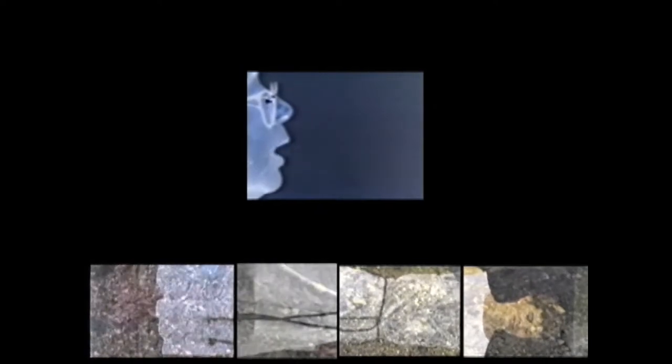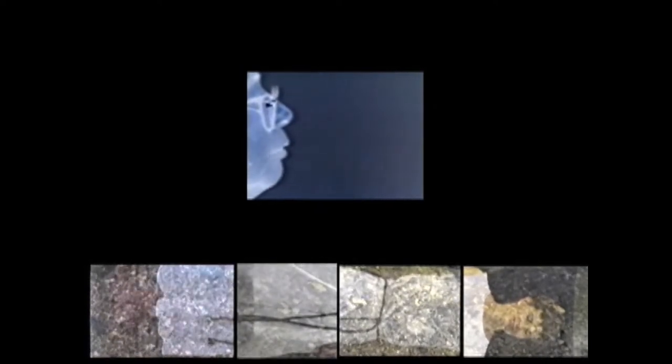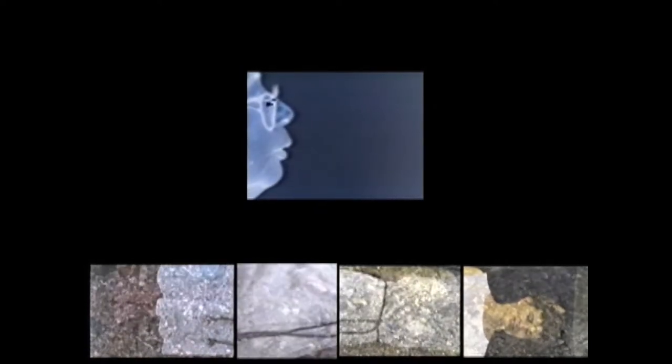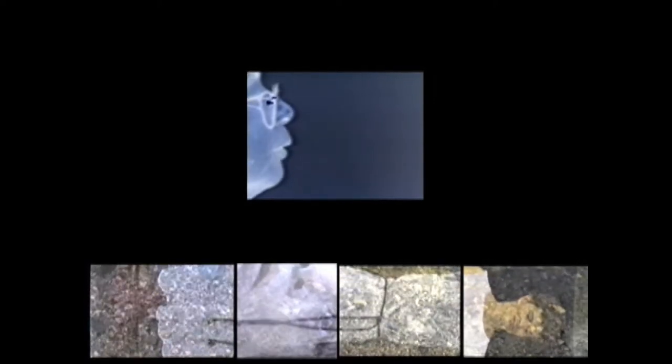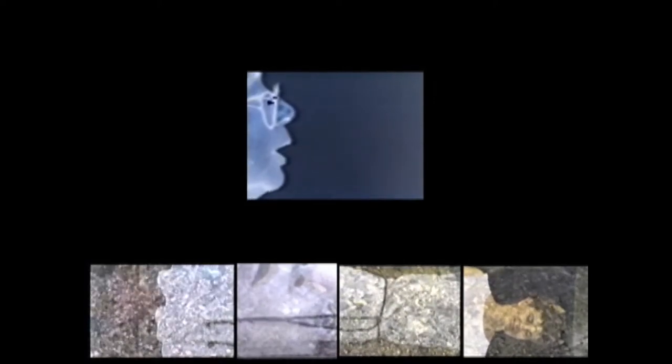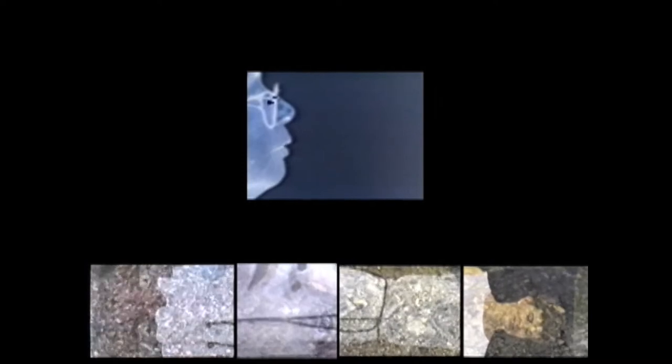They magnify for us the eternal human struggle and in their perseverance illuminate the vitality of the human spirit.